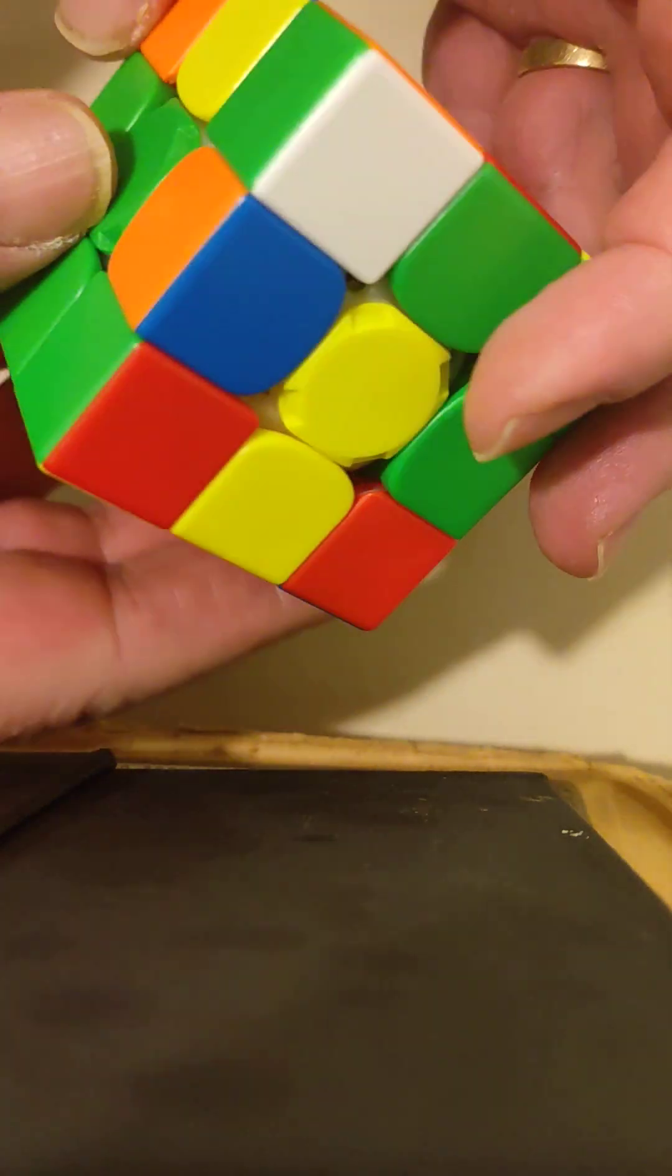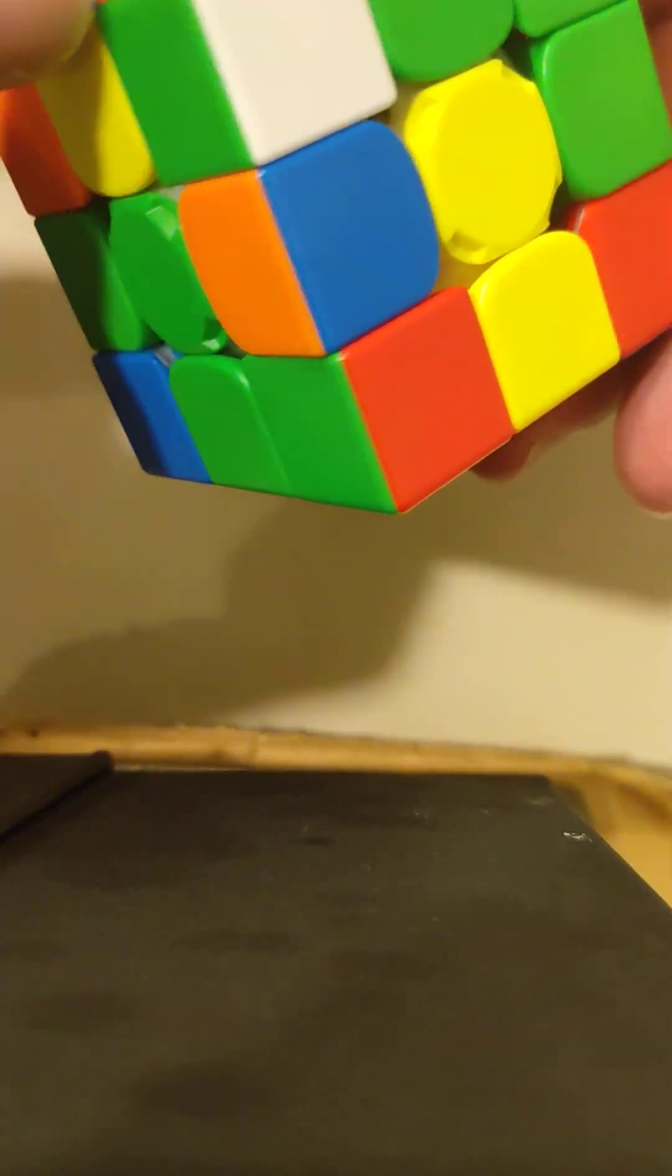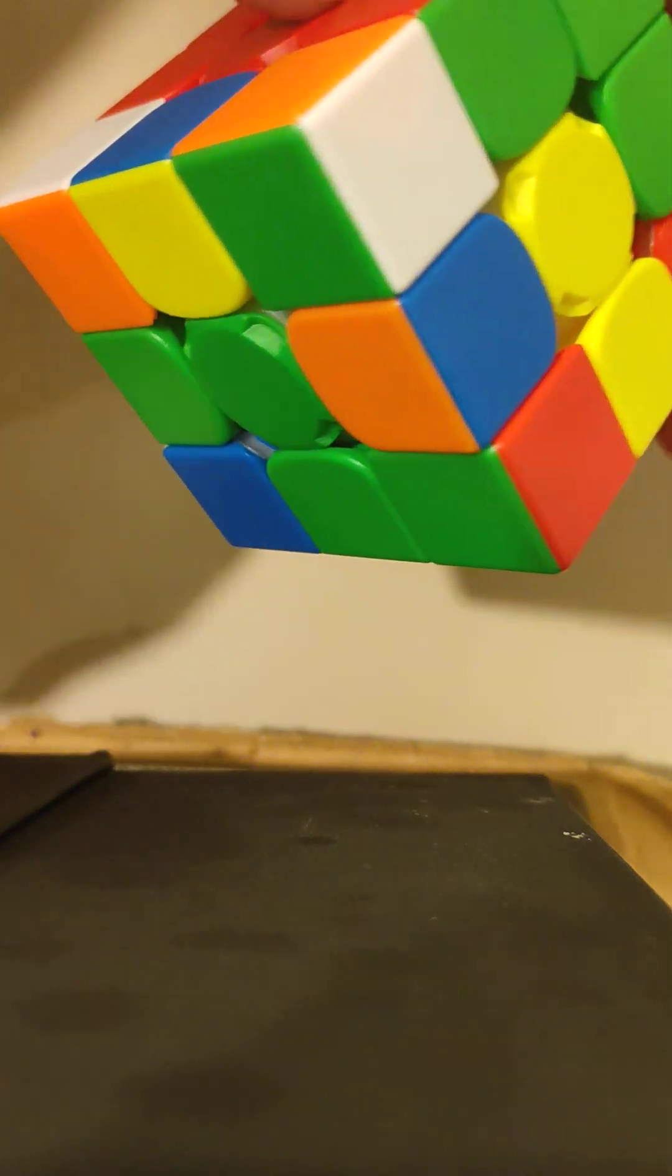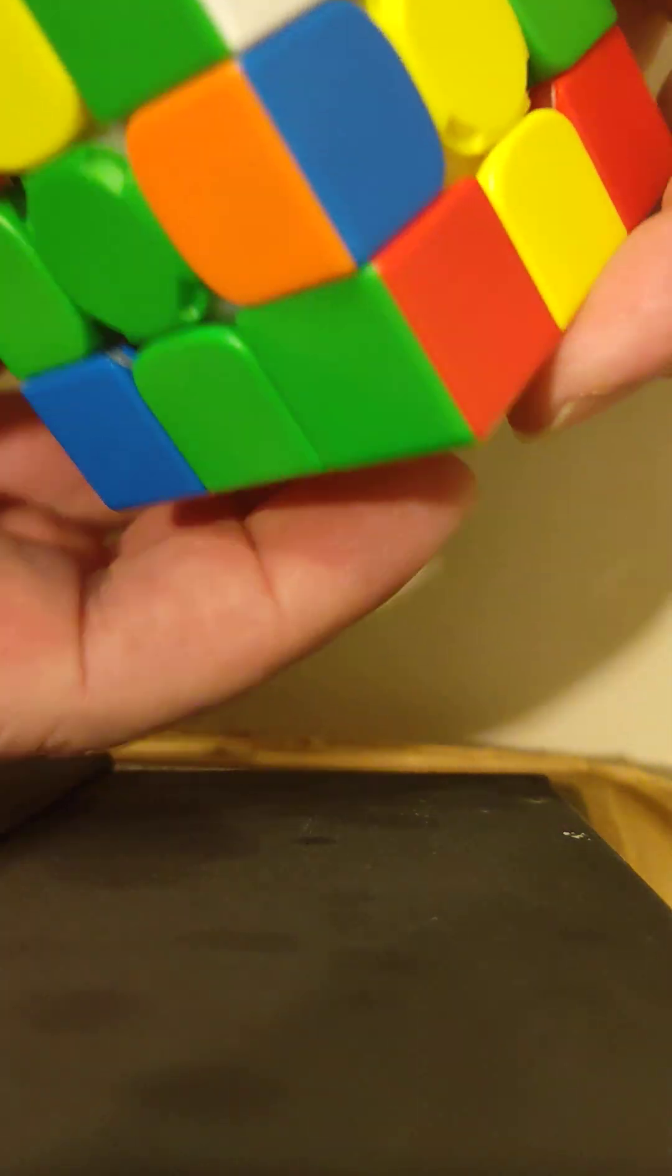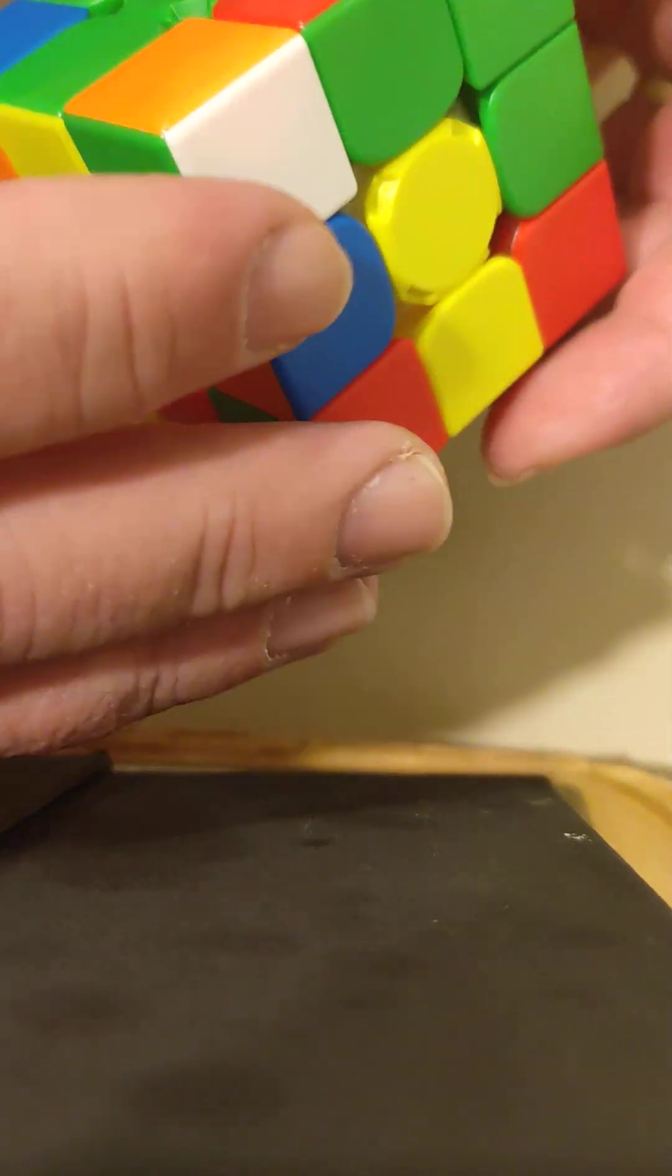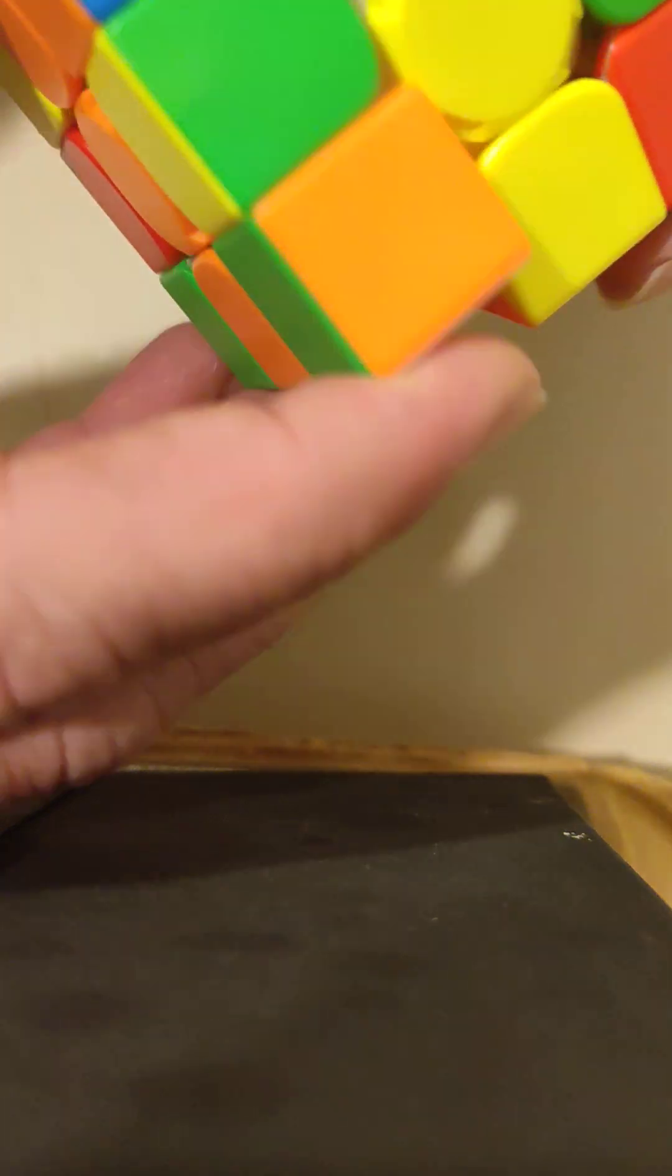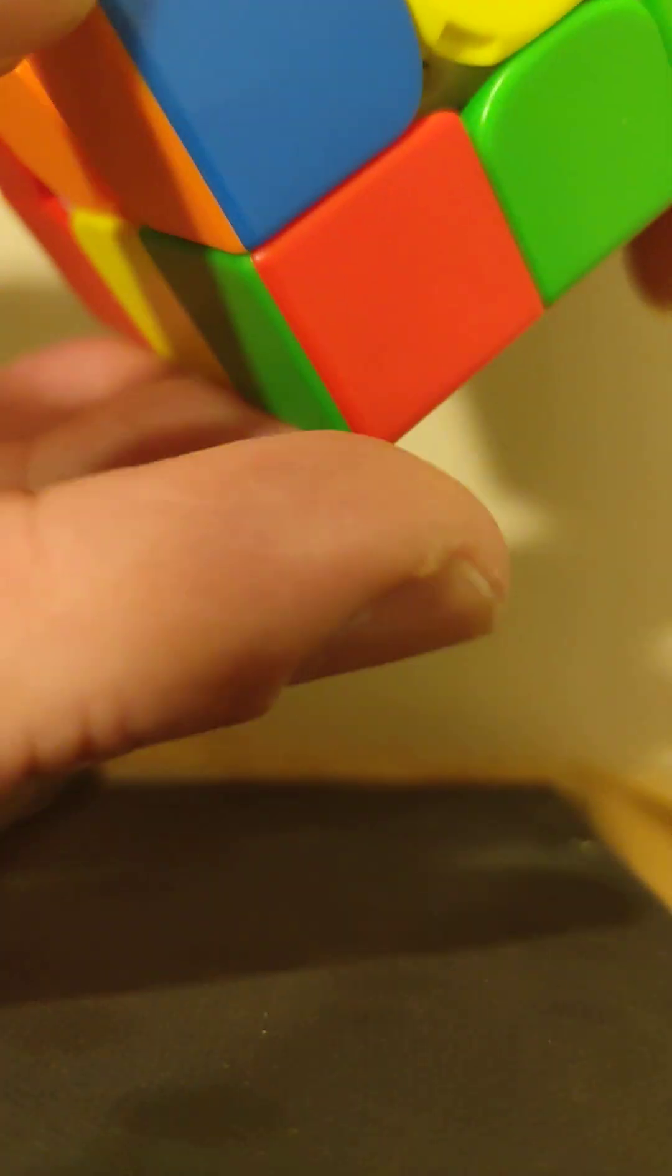So, the next thing is to try and make this complete white face. So, what we're going to do is turn it yellow up and then find corners that belong on the bottom. So, that's got a white bit on it, so it's going to go to the bottom. Now, it's got green and orange, so I'll just turn it until it's between orange and green, and it's going to go to the bottom. And this is when we start doing sexy moves.